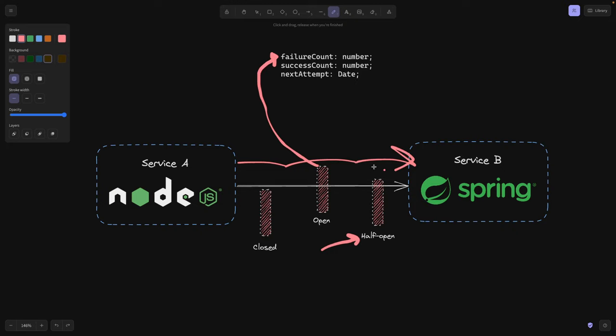And then we realize that, hey, our service B failed like 10 times already. So it probably doesn't make sense to allow requests to reach it anymore. And then we go to the open state. Open state means no requests are going to reach service B because it's erroring out anyway.